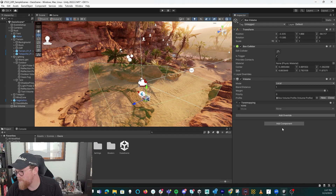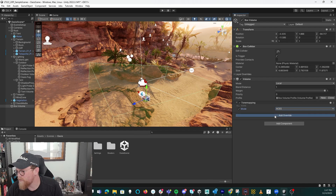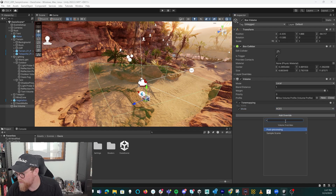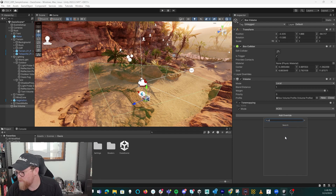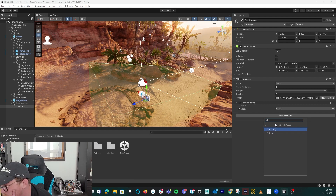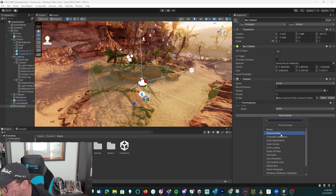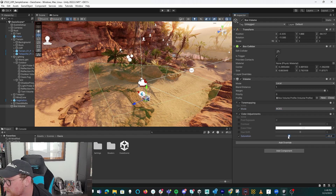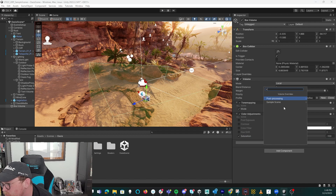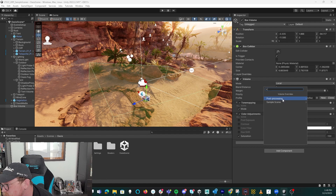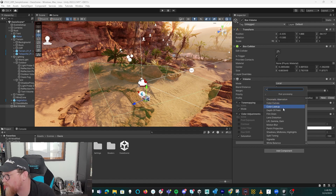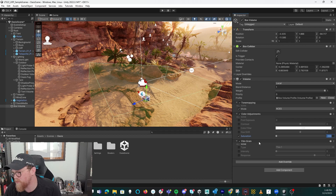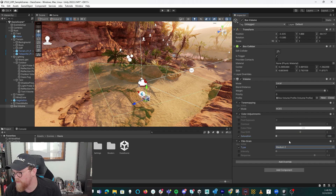Let's do tone mapping and turn it to ACES. Let's see if we have a saturation type control — color adjustments, here we go. Saturation — I'm going to pull that down. So now we have no saturation, it's all black and white. And maybe I want one more thing, so let's add in film grain. We'll call this medium with some amount of intensity.